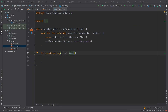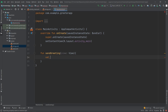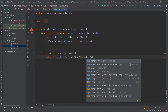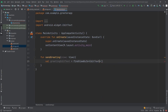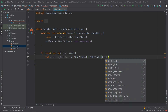Now let's handle the logic for the sendGreeting method. First, we need to retrieve the greeting from the EditText, so we create a variable: 'val greetingEditText' and assign it by calling 'findViewById<EditText>(R.id.editText)'.